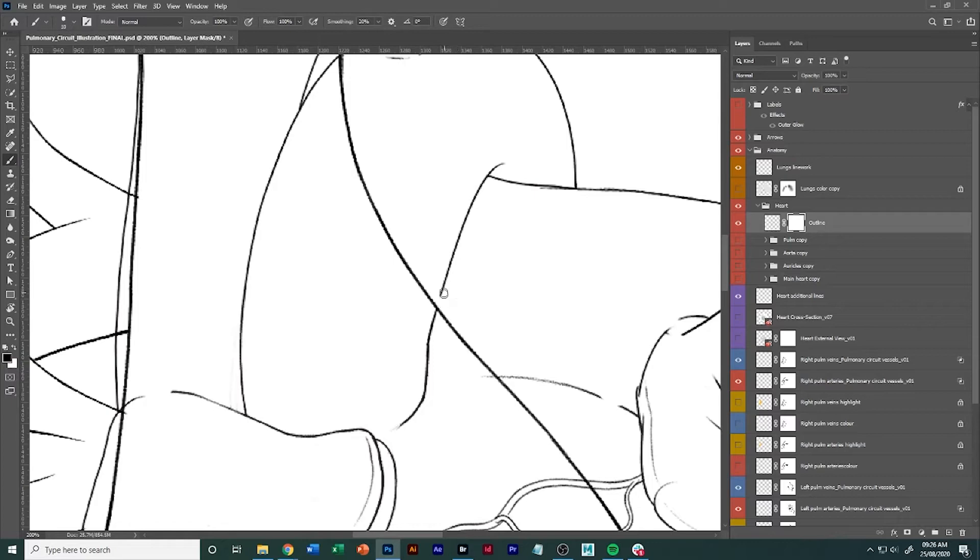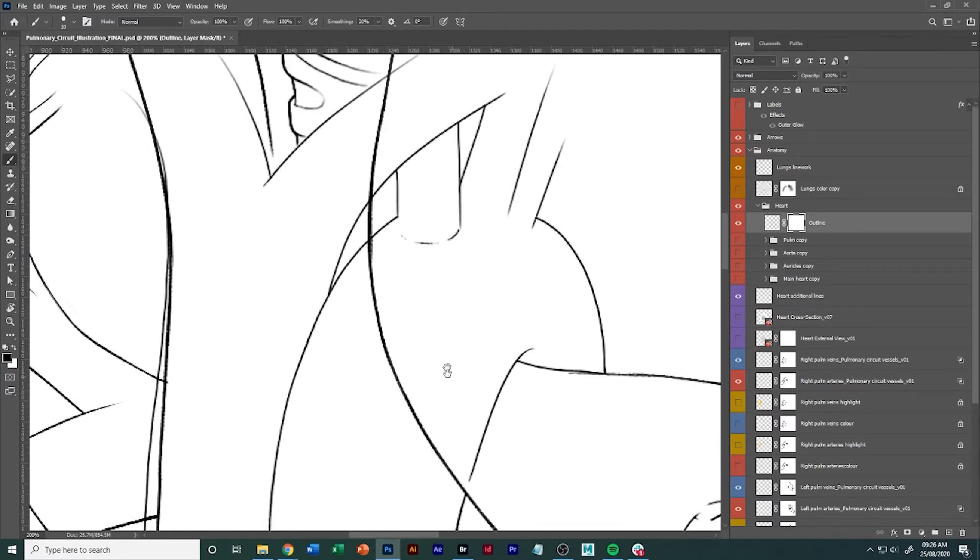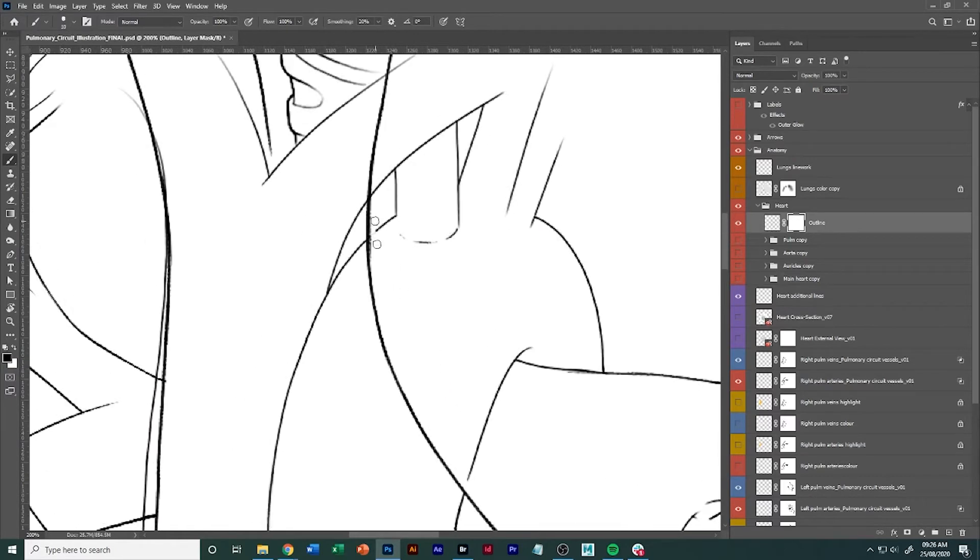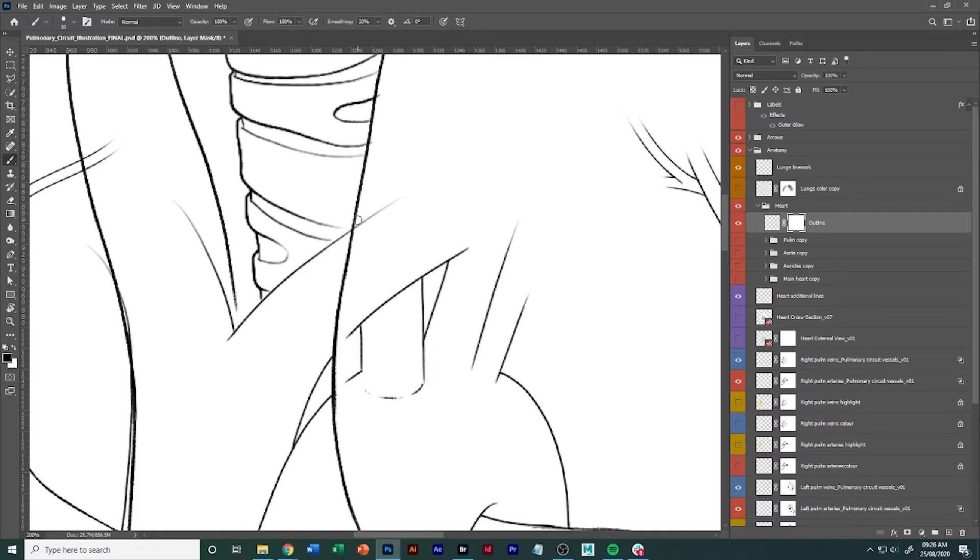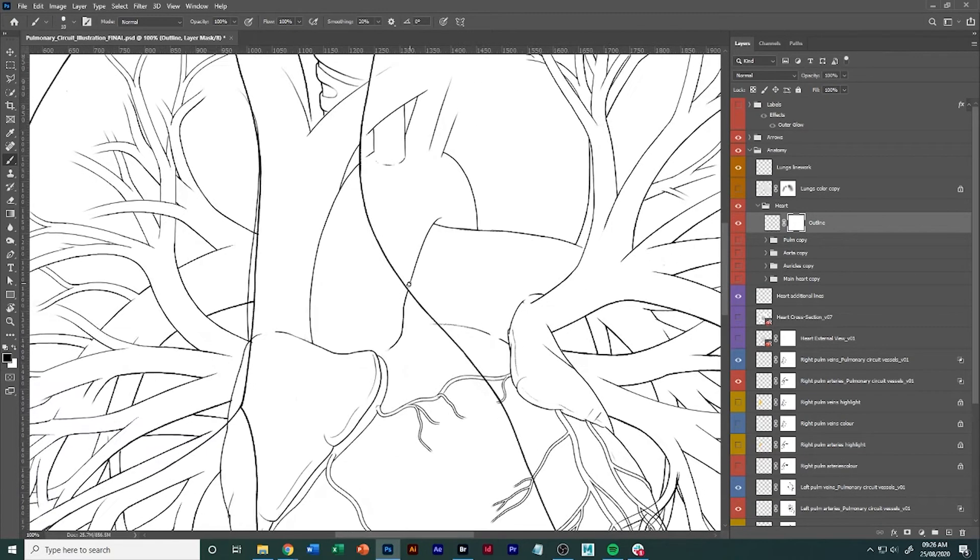Then they can taper it off as well. So they add in a break here and then they can taper it off. By doing this, you kind of show that it's going through a thicker object and it's now transparent.